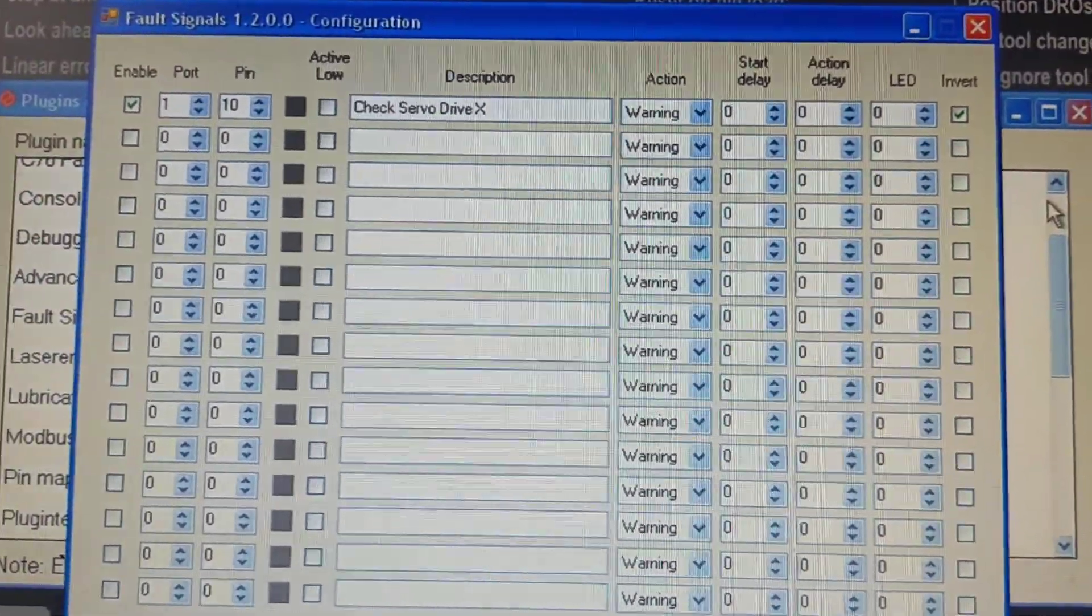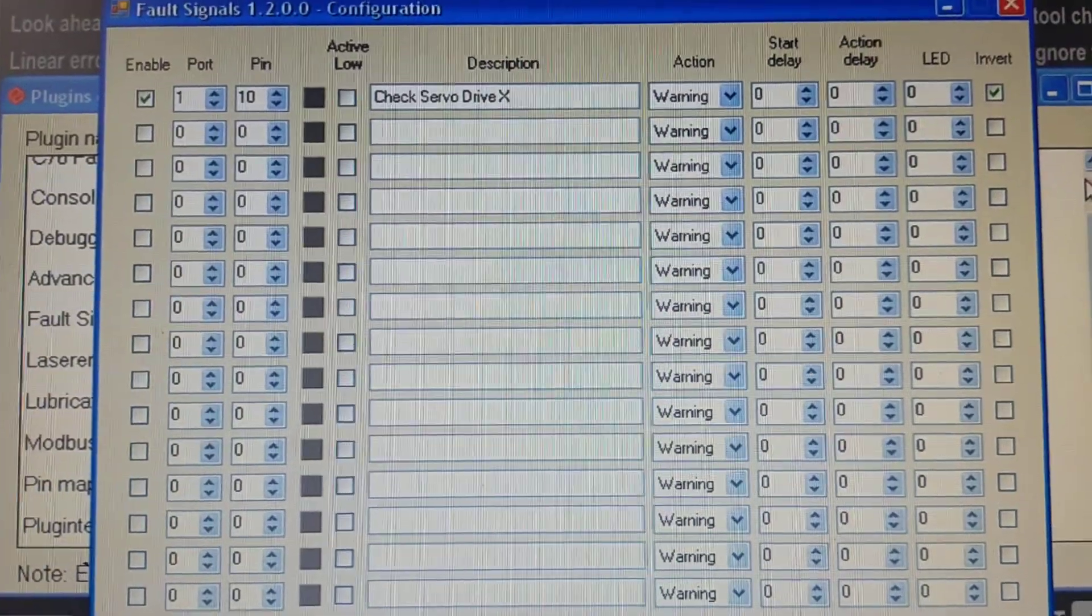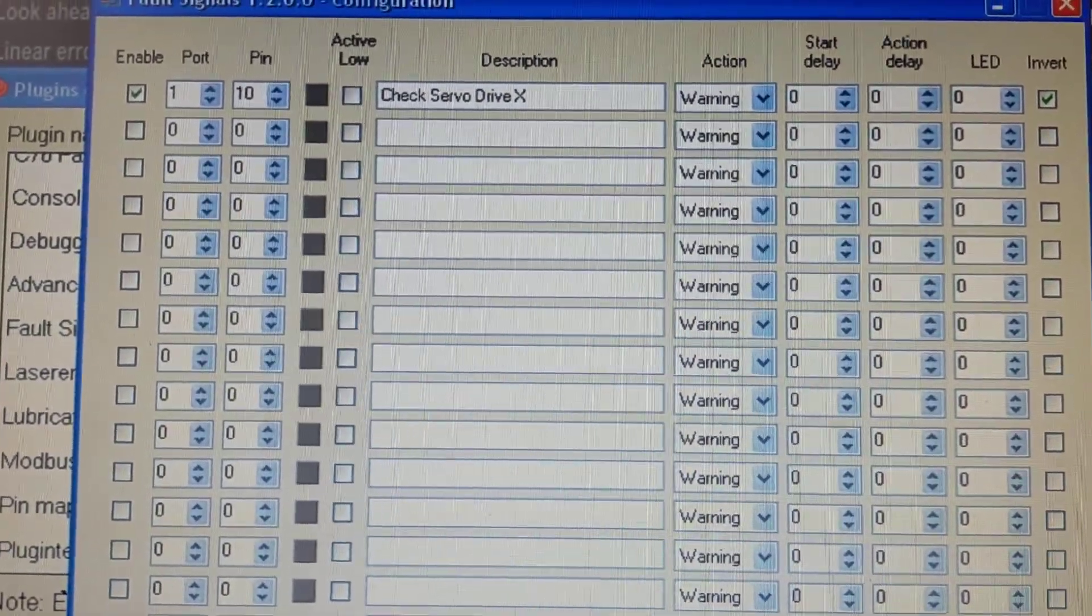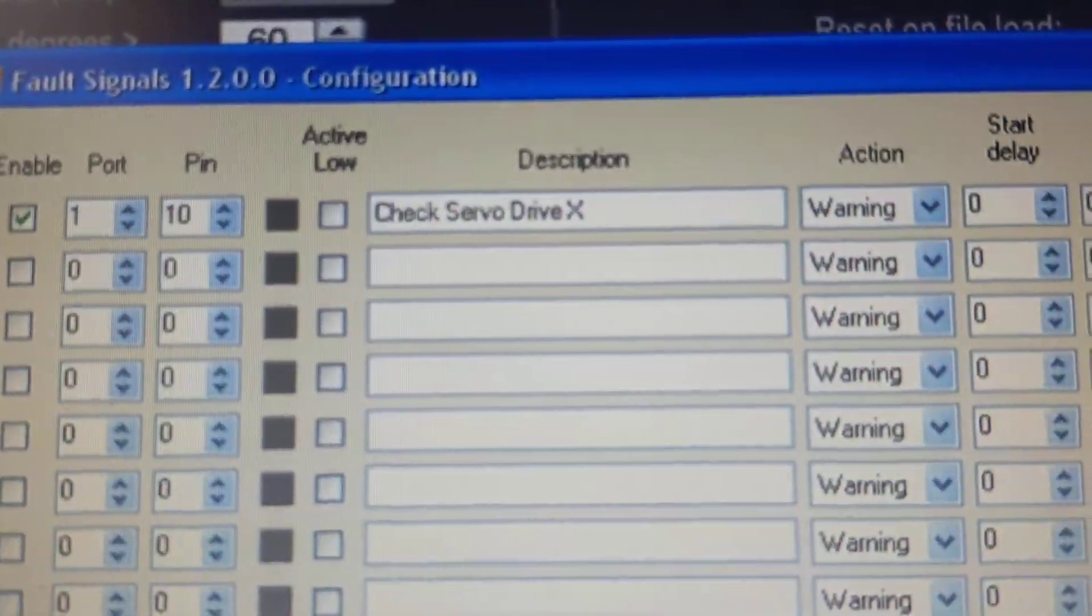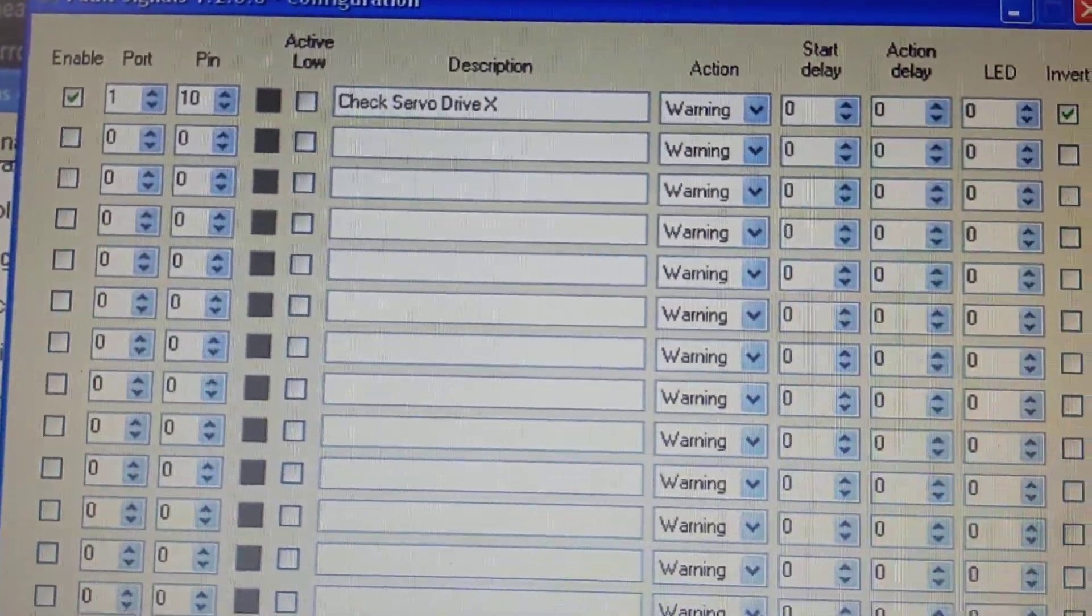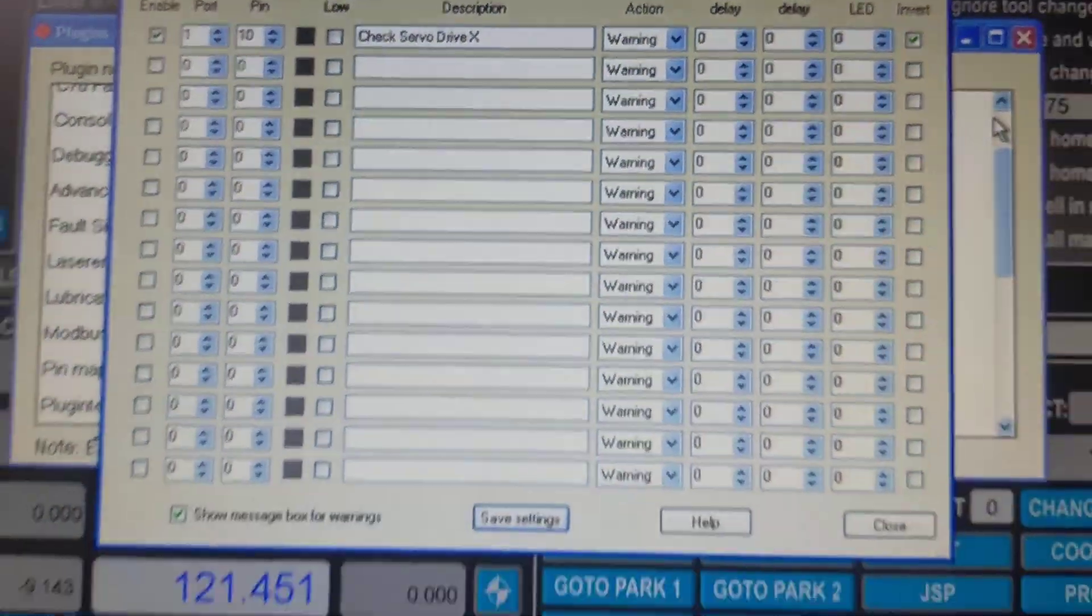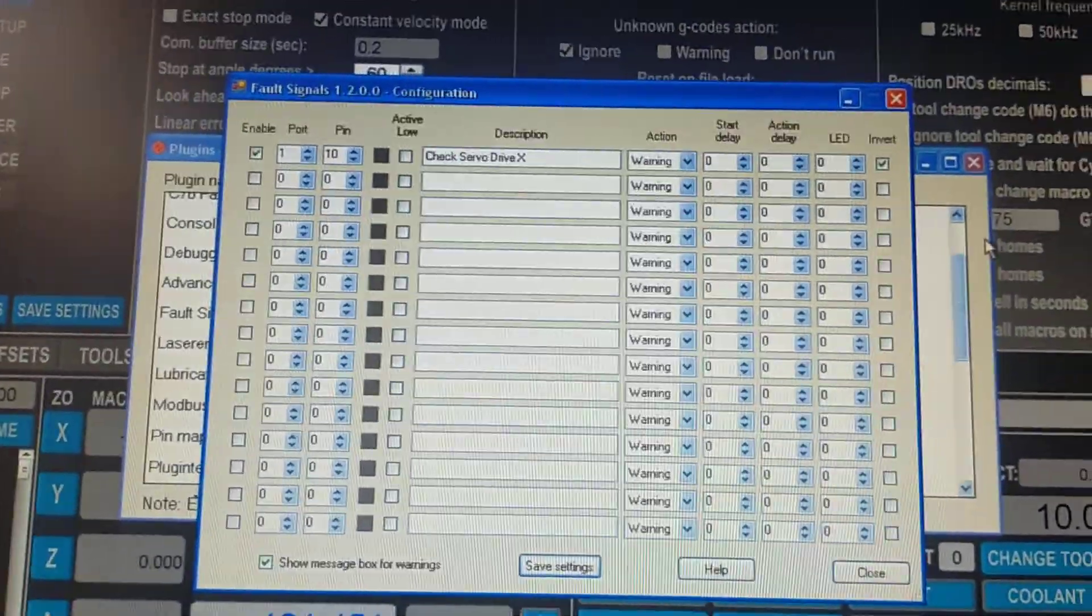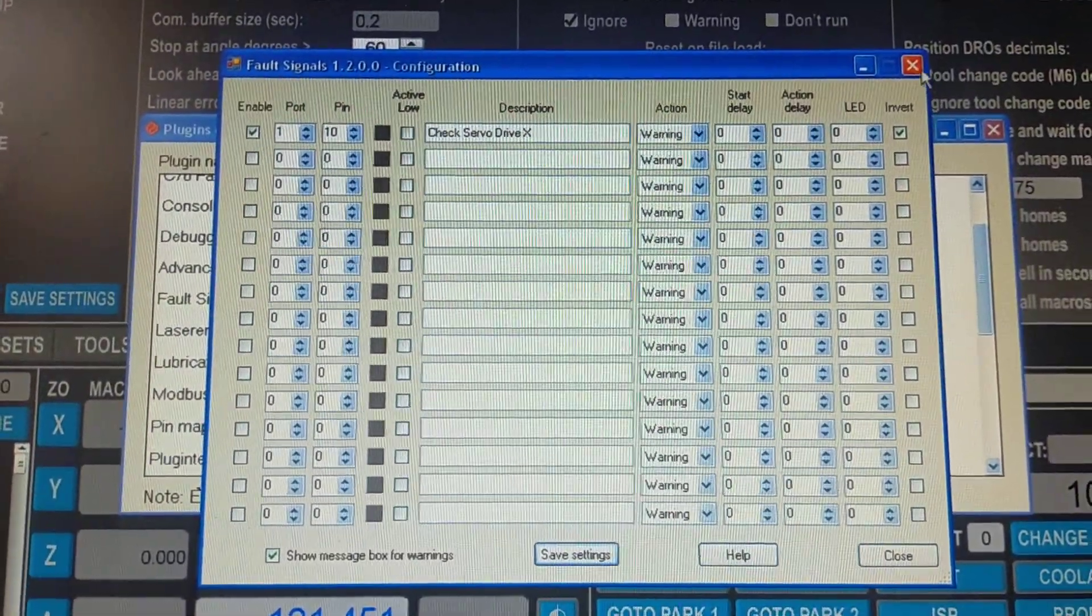port 1 pin 10, which is my e-stop button. That's purely just so I can test it. I'll put a little description there that says 'check servo drive X' and the action is going to be a warning. Let's see how it goes. Just bear with me while I shut this down, because it won't work otherwise.